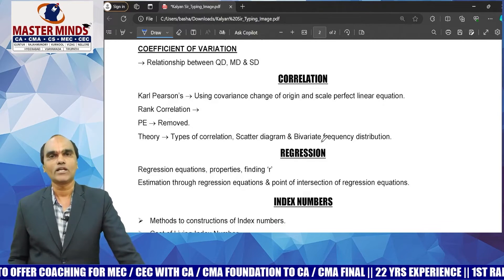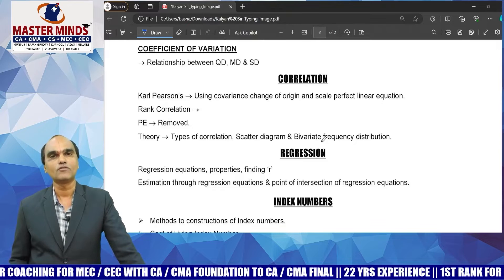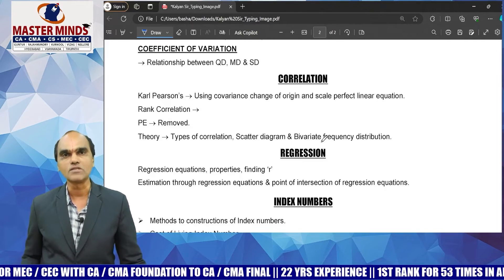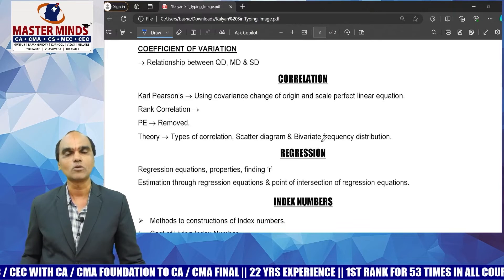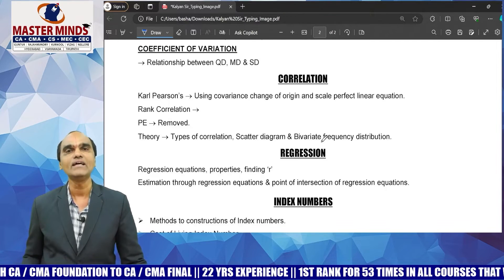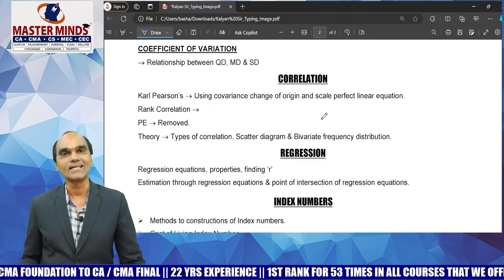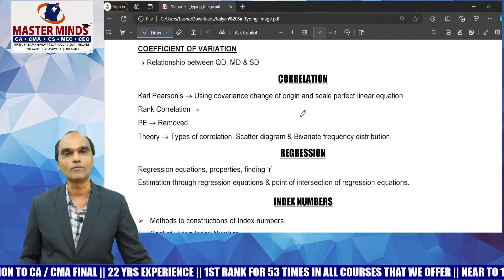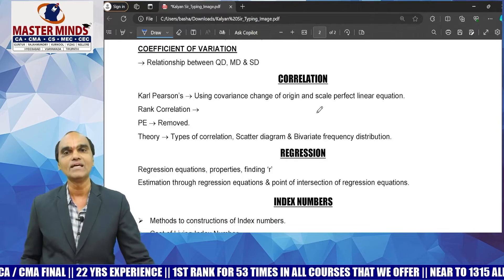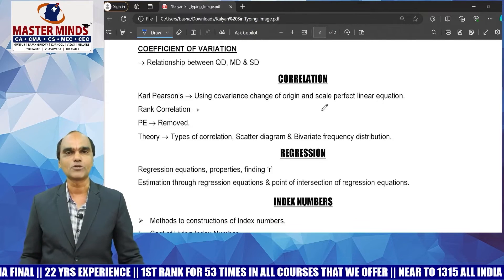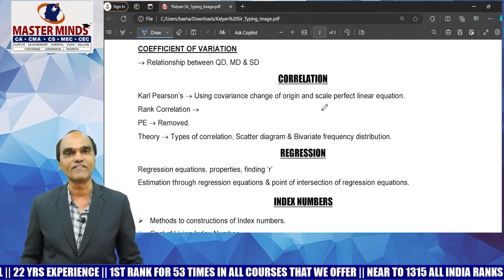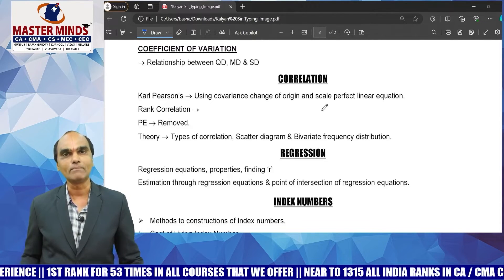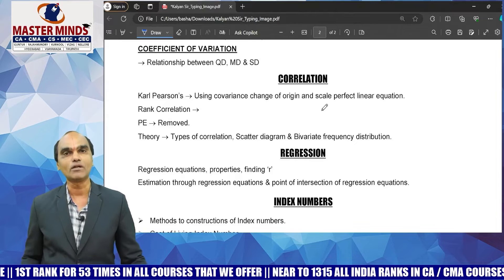Theory topics in correlation include: types of correlation — positive, linear, non-linear, simple, multiple, partial correlation. Related MCQs and theory questions should be prepared. Scatter diagram — type of correlation and nature of correlation — is also important. Bivariate frequency distribution theory equations are expert-level, covering marginal distribution, conditional distribution, and number of cells of frequency.